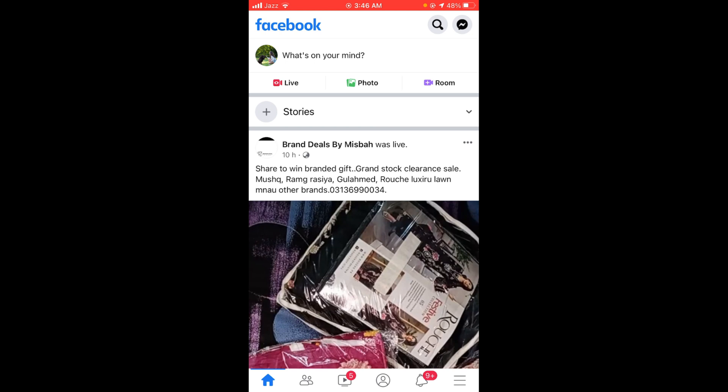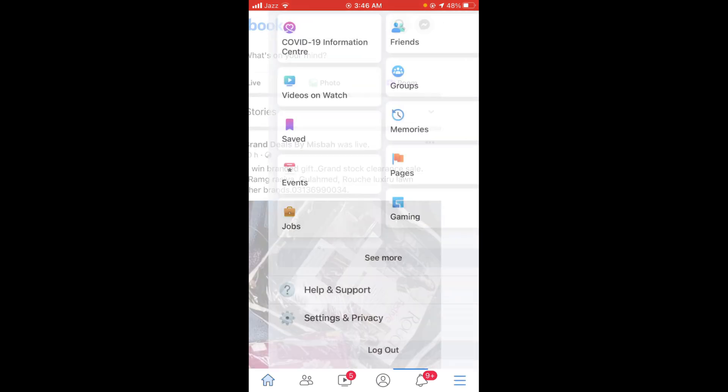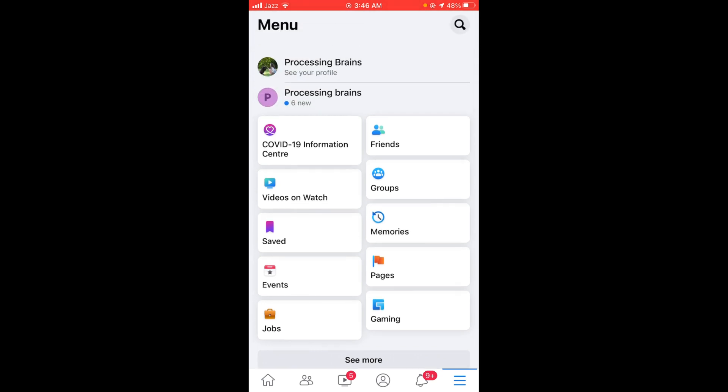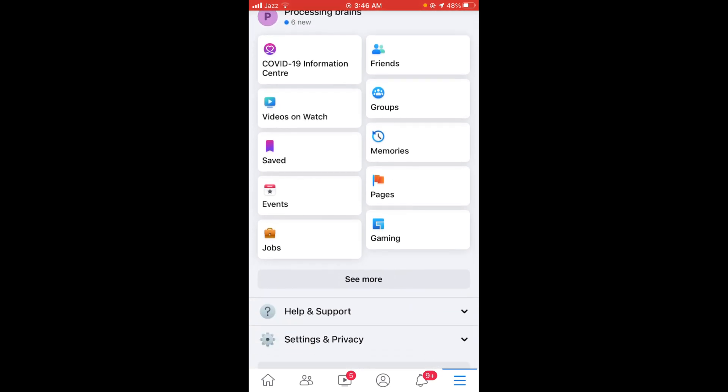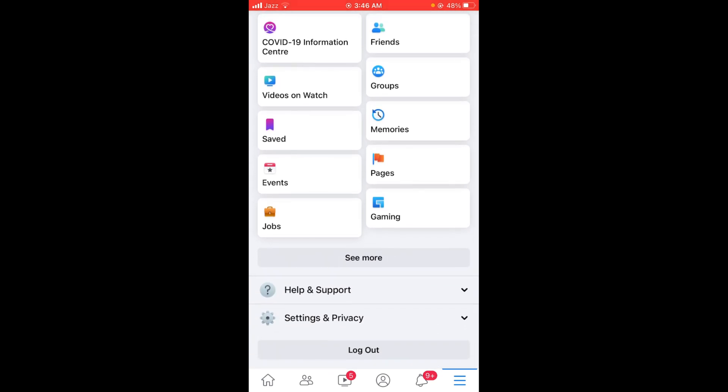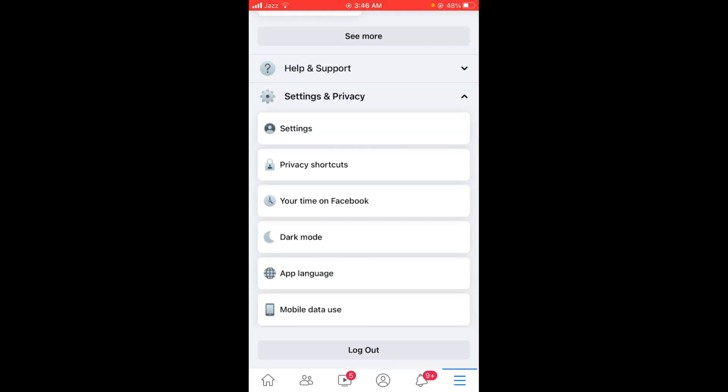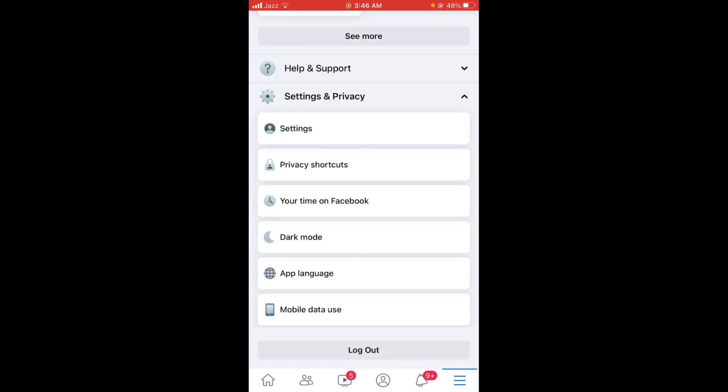Tap on those bars and this will open the main menu of your Facebook account. After that, tap on Settings and Privacy, and then a dropdown menu will be open. From that menu, tap on Settings.